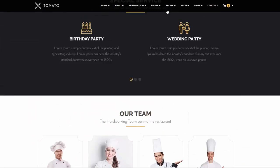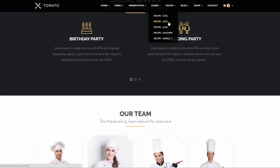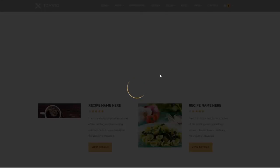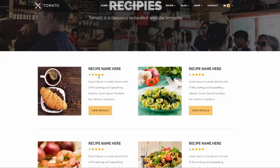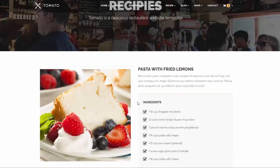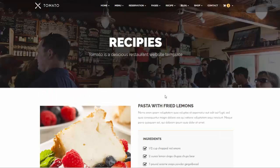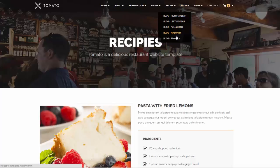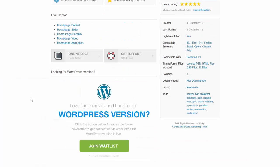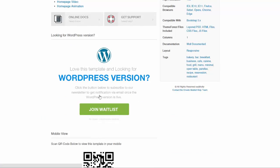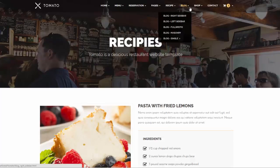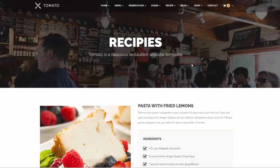There is a recipe feature with 2-column, 3-column, and 4-column layout options. Since this is an HTML template, you edit the code directly to create recipes. If you don't want the recipe section, just delete the HTML page. The blog and shop sections are static in this HTML version — a WordPress version is coming soon. You can register for a newsletter and will be notified once the WordPress version is live.